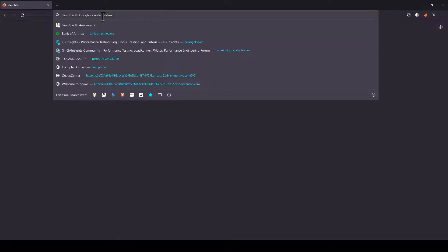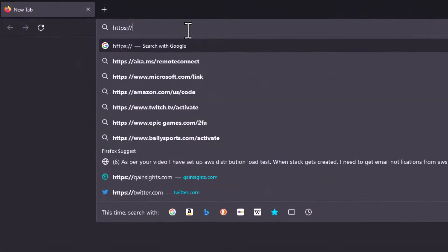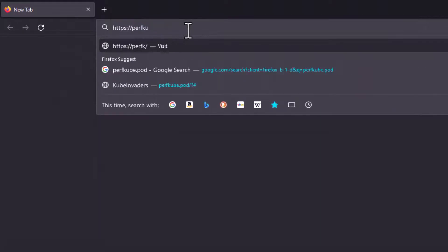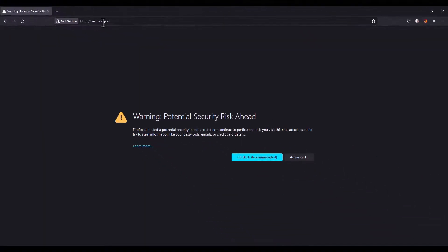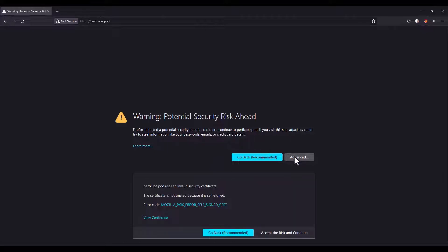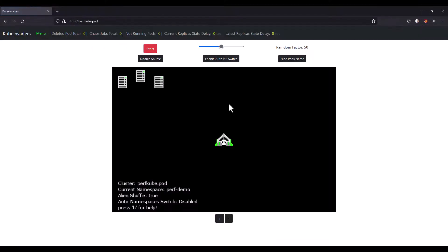Now open your favorite browser and type https://perfcube.pod. This is the host name we have configured in our deployment. Just hit enter. This will give you this warning, that is fine. Click on advanced and click accept the risk and continue. This will launch the cube invaders homepage.